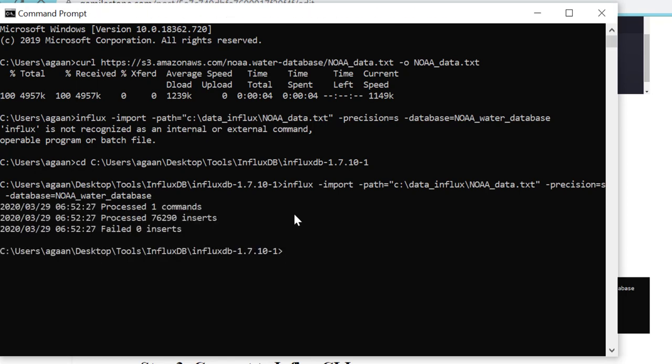This imports my database into Influx. Now let's go to CLI. Earlier in our previous lecture we just gave the command influx, and here we'll be doing something additional. We'll be using the command influx with precision.